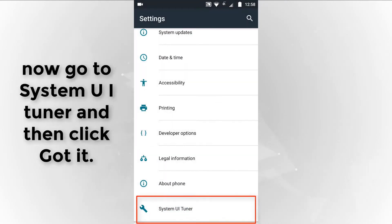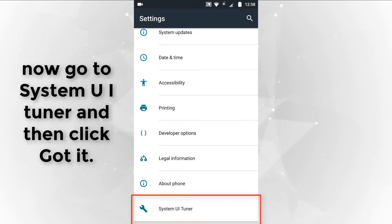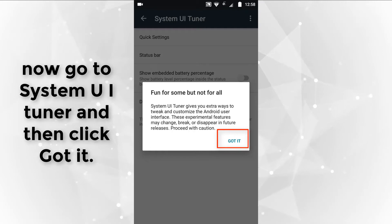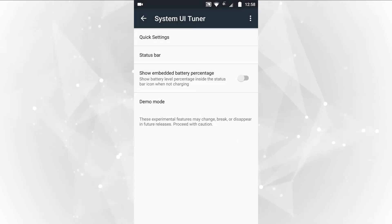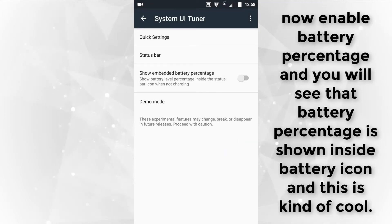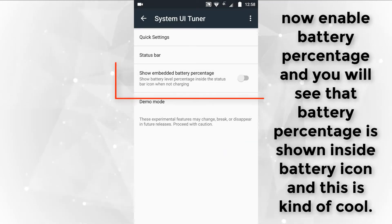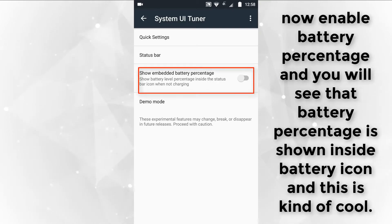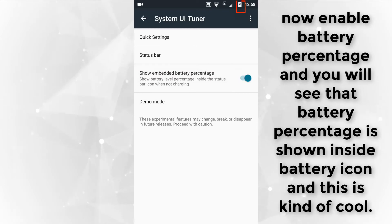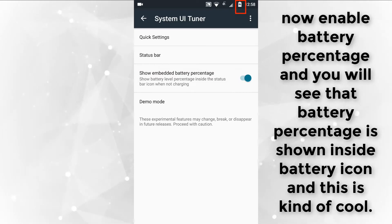Now go to System UI Tuner and click 'Got it'. Now enable battery percentage and you'll see that the battery percentage is shown inside the battery icon, which is kind of cool.